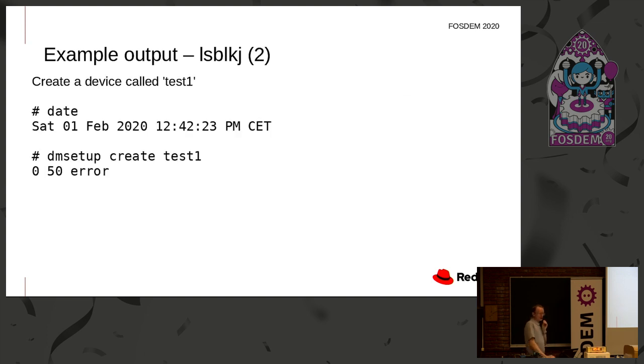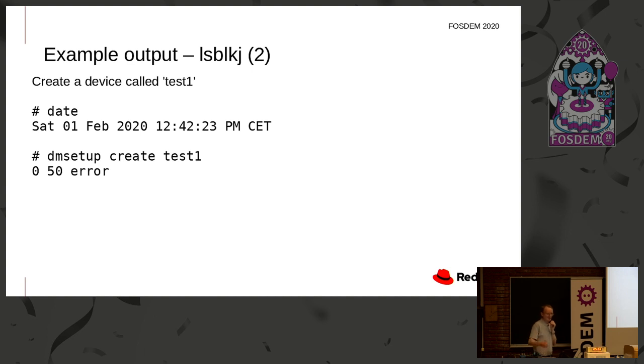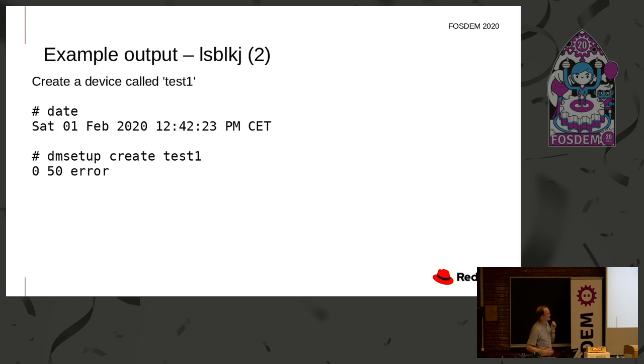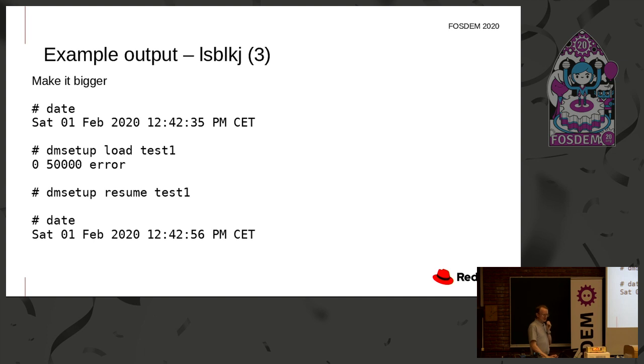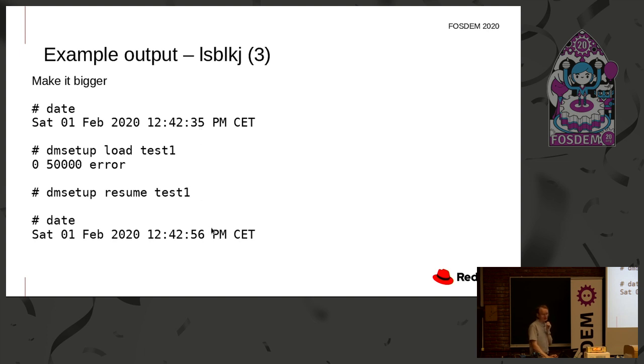So I'll create a device called test1. Obviously I'm recording the date here because I need that for my parameters later. So I've created a very simple device mapper device called test1. It just returns IO errors and it's 50 sectors in size. That's all it's saying there. Decided to make it bigger. So again, using device mapper commands, I've increased its size there to 50,000 sectors, resumed it to make it active, and put the date on. So the thing to note, that was between 1242 and 35 seconds today, and 1242 and 56 seconds today. So the size of this device changed over time.